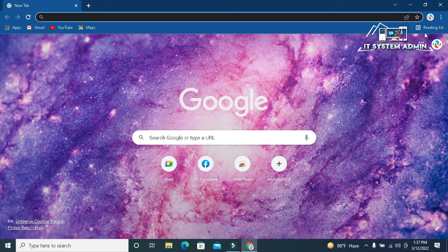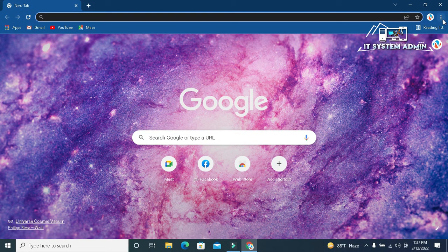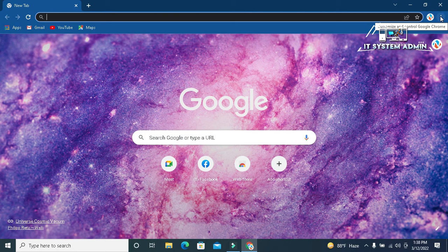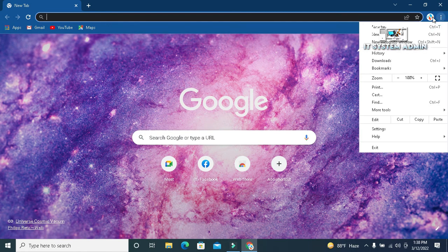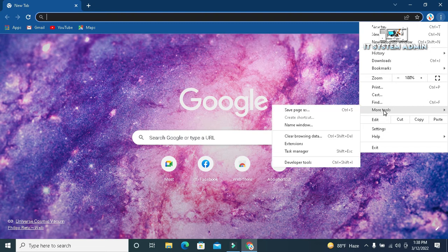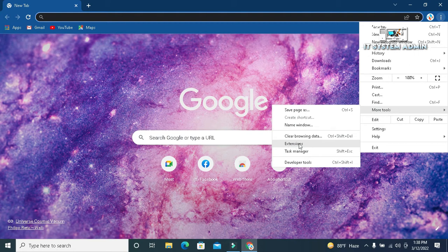In upper right corner, click on three-dot settings icon, click on more tools, then click on extensions.